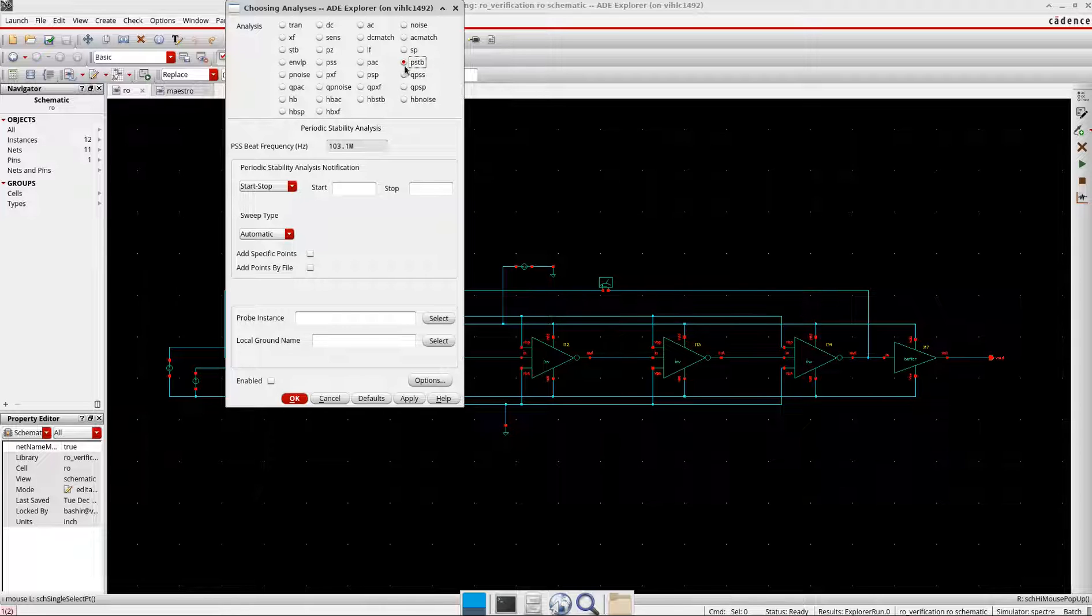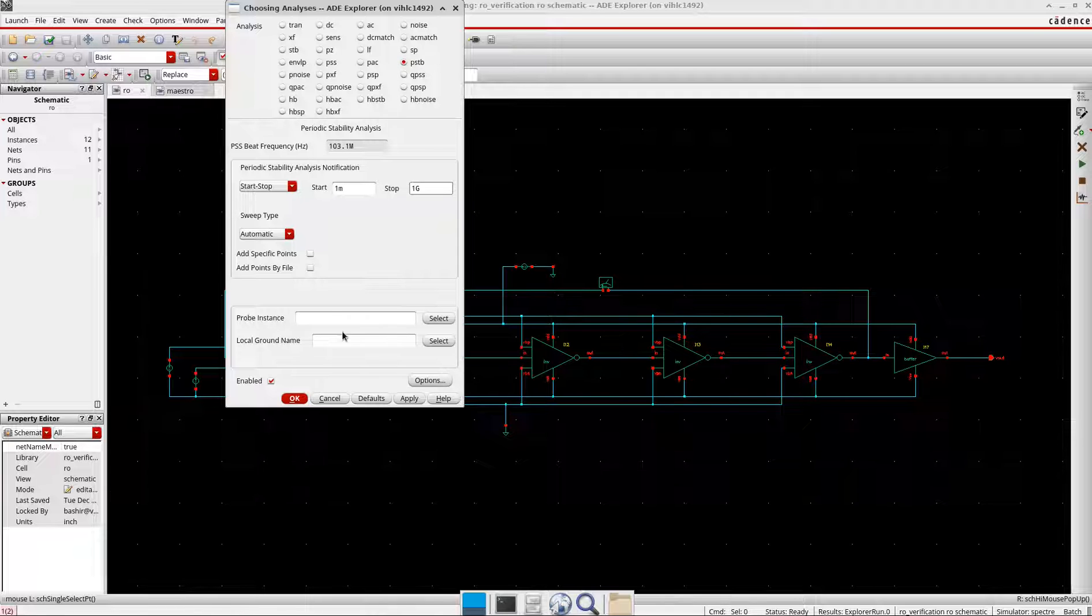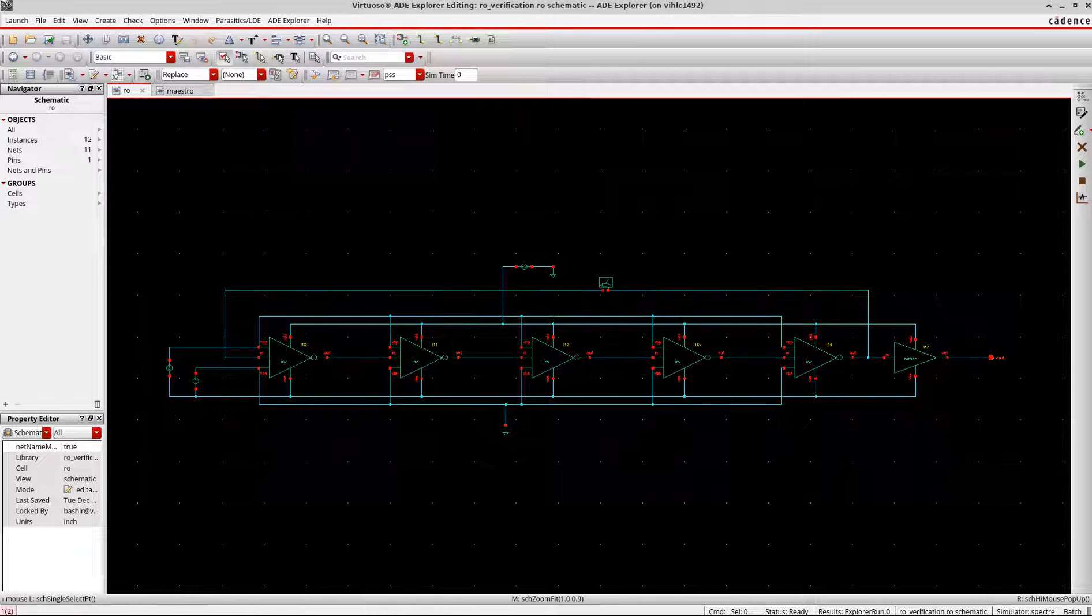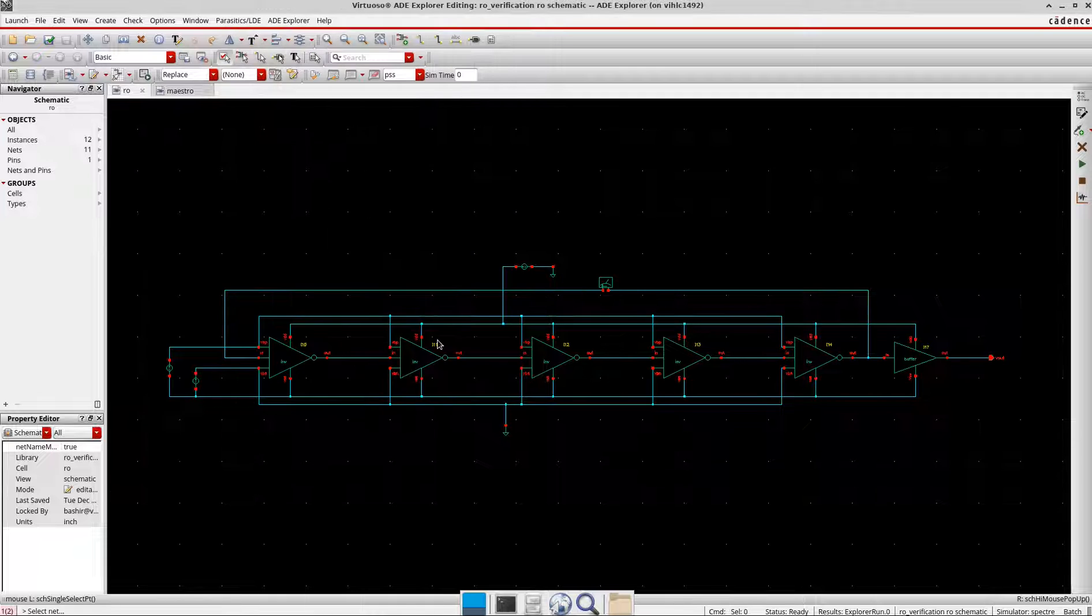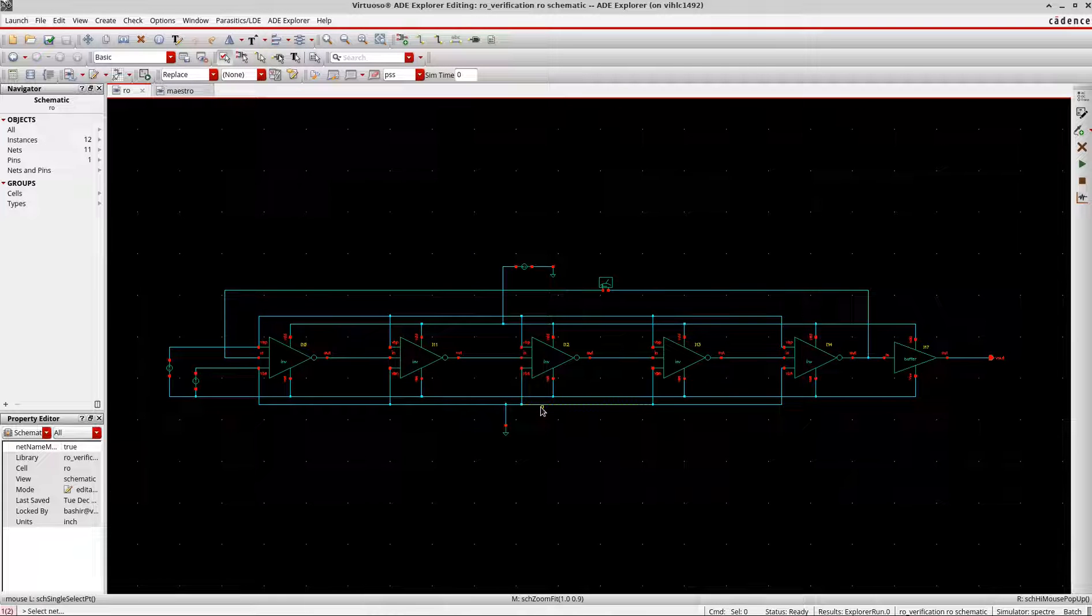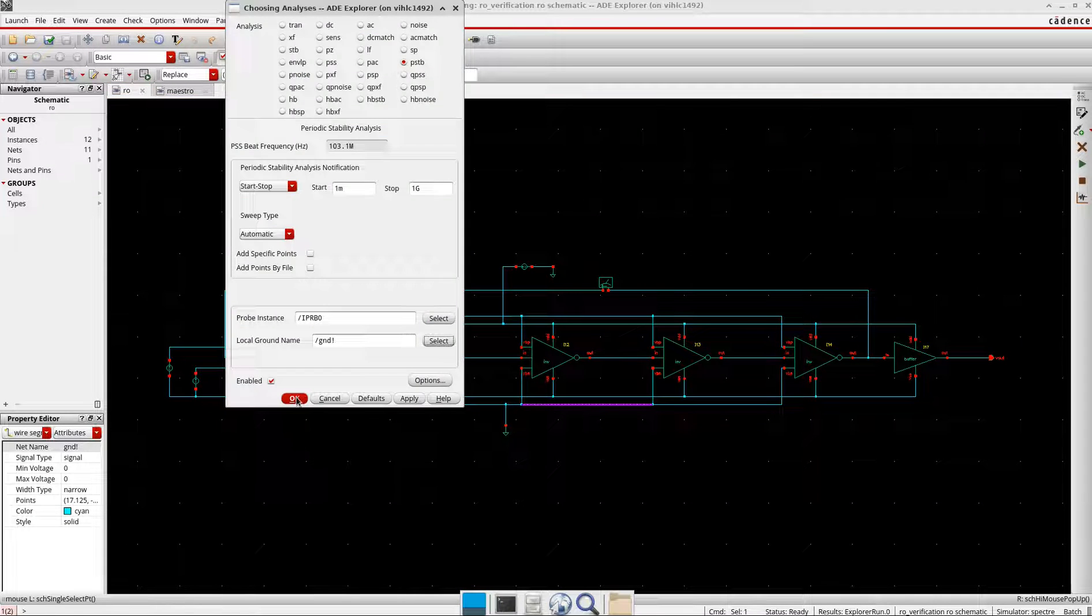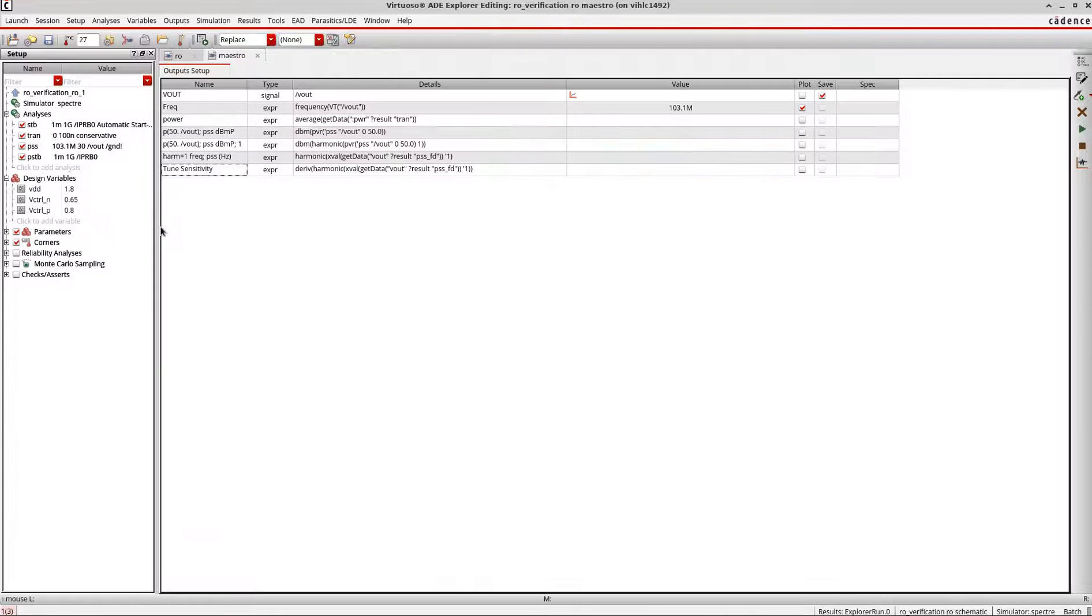So here also I will use a similar one, minimum and around 1 gigahertz. And probe I will set the I-probe and ground is this one. I will select and okay.